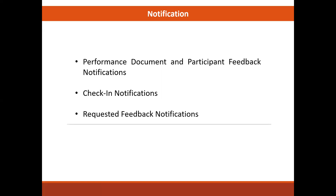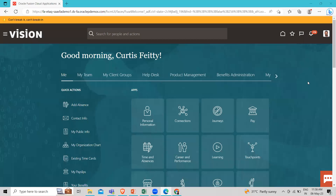Let's see how we can perform this in the application. Here I am logged in as an HR specialist. You can configure notifications for check-ins and requested feedback using the Alert Composer.